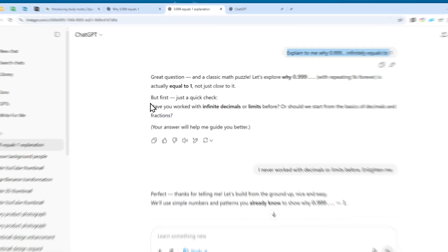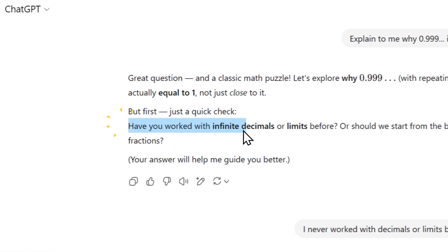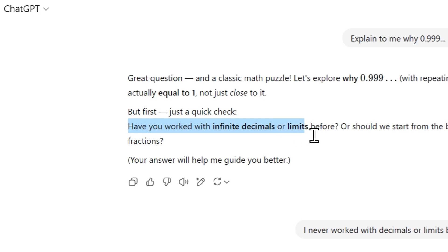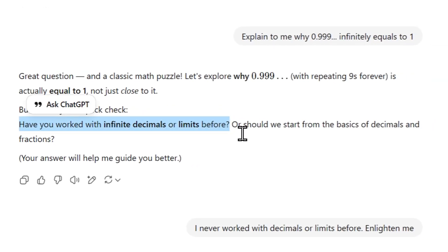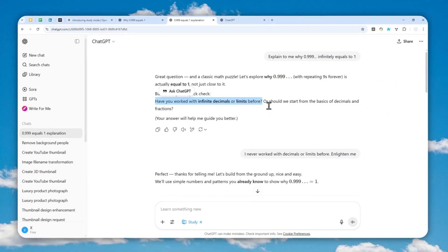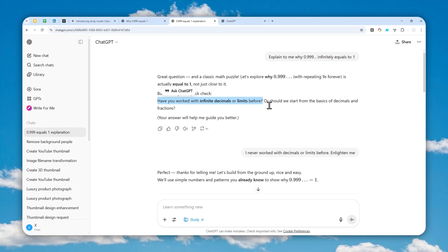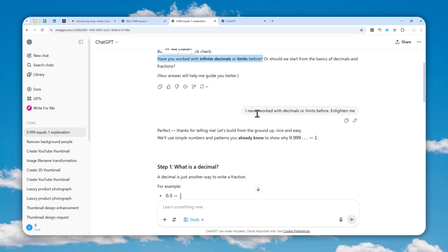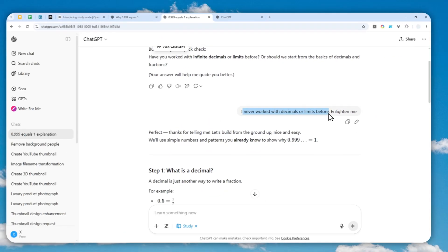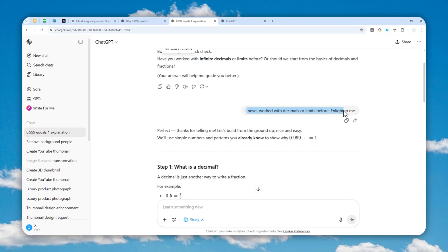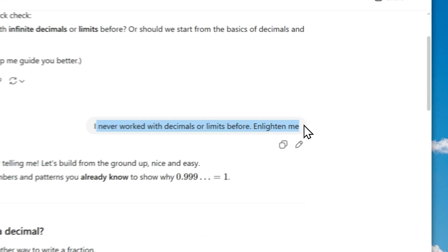This is the answer from the study mode. I used the same question: explain to me why 0.999 equals to one. Before giving me the answer, it's actually asking me have you worked with infinite decimals or limits before. It's practically trying to understand my knowledge level so it can better give me the answer.